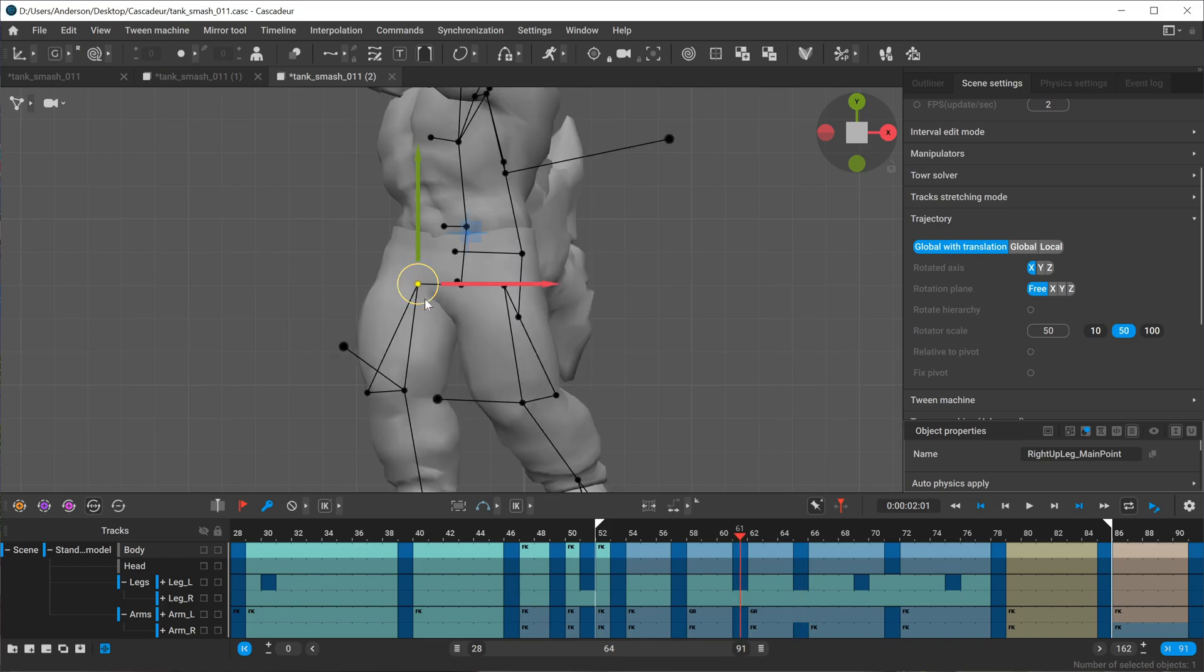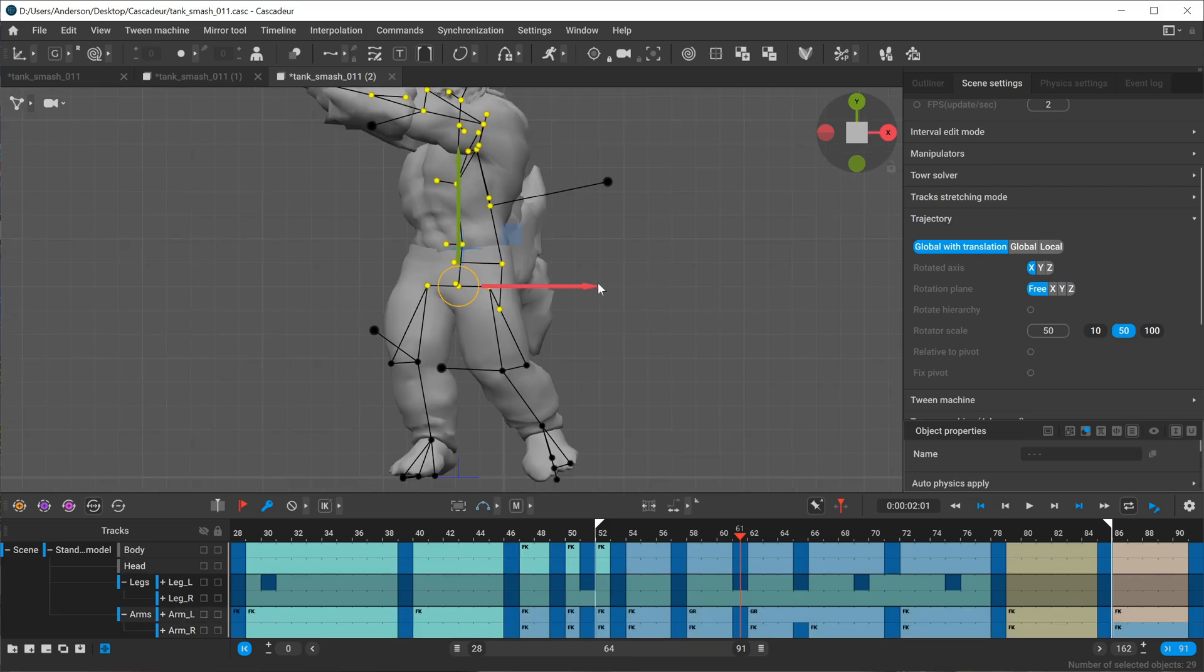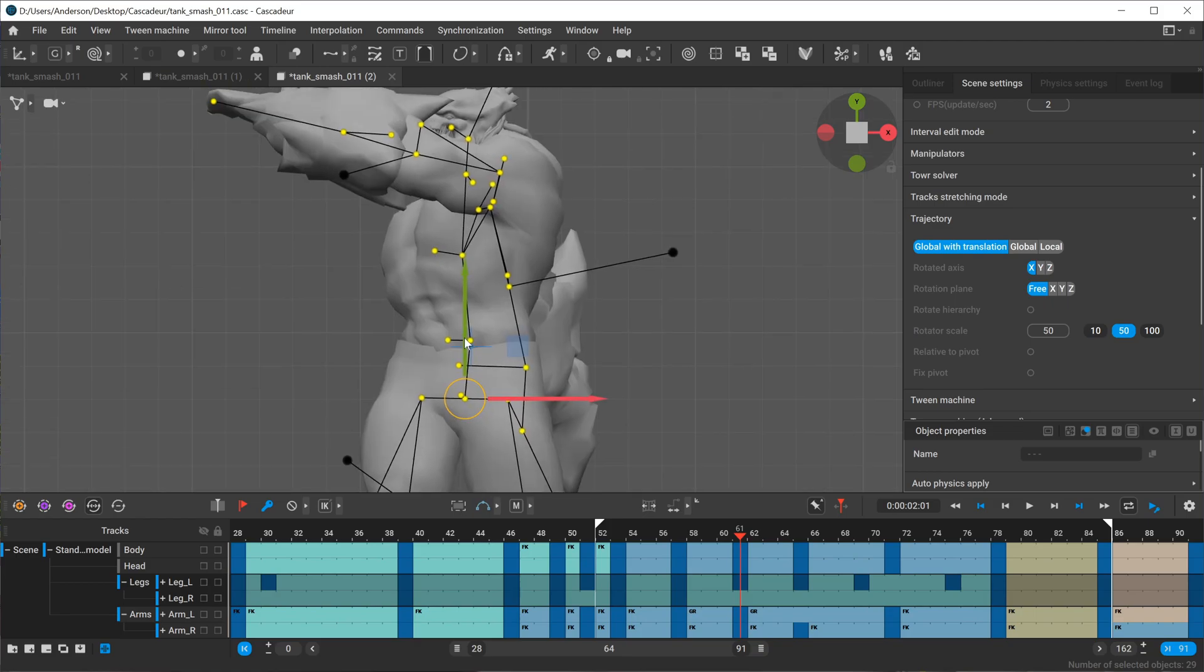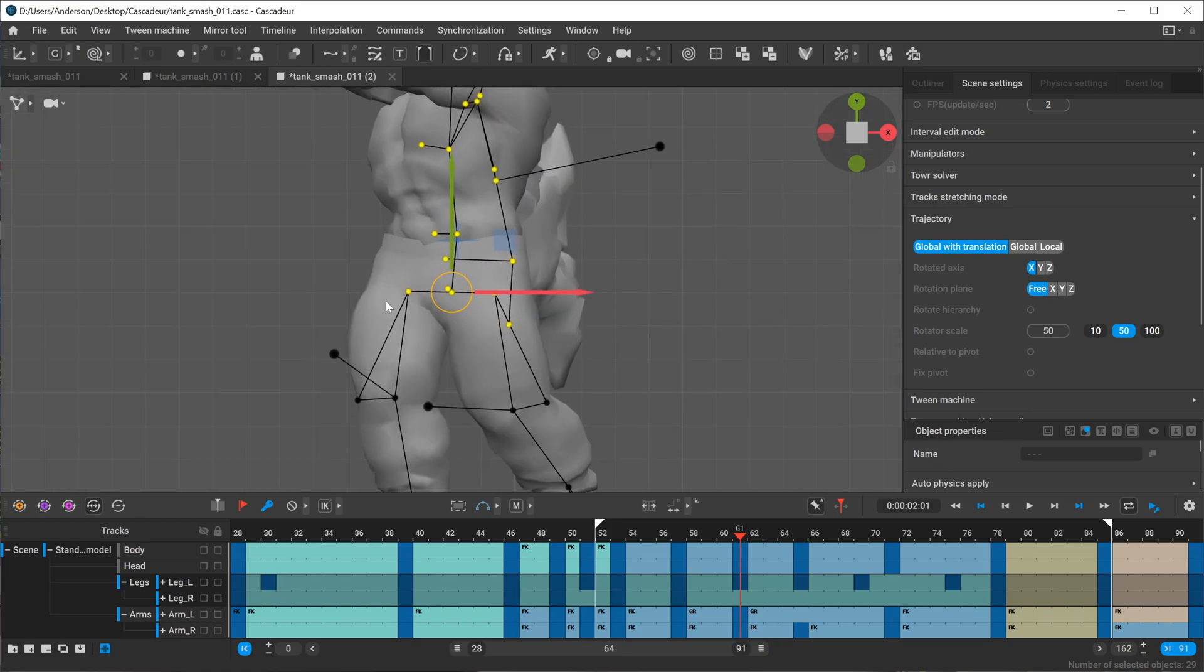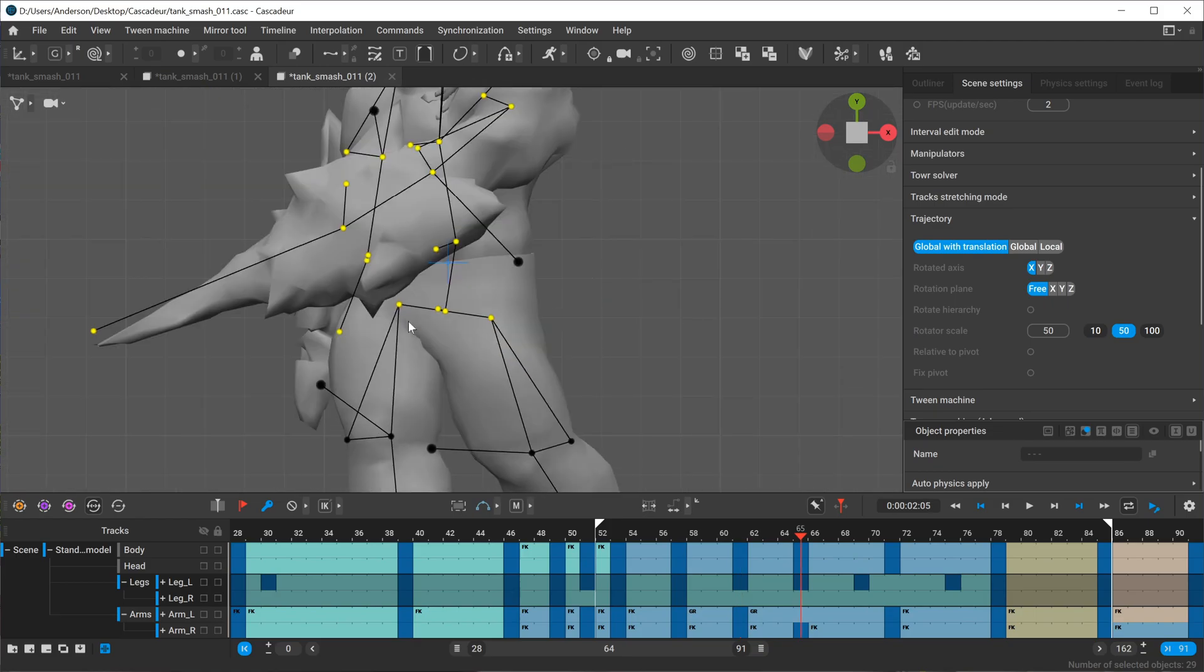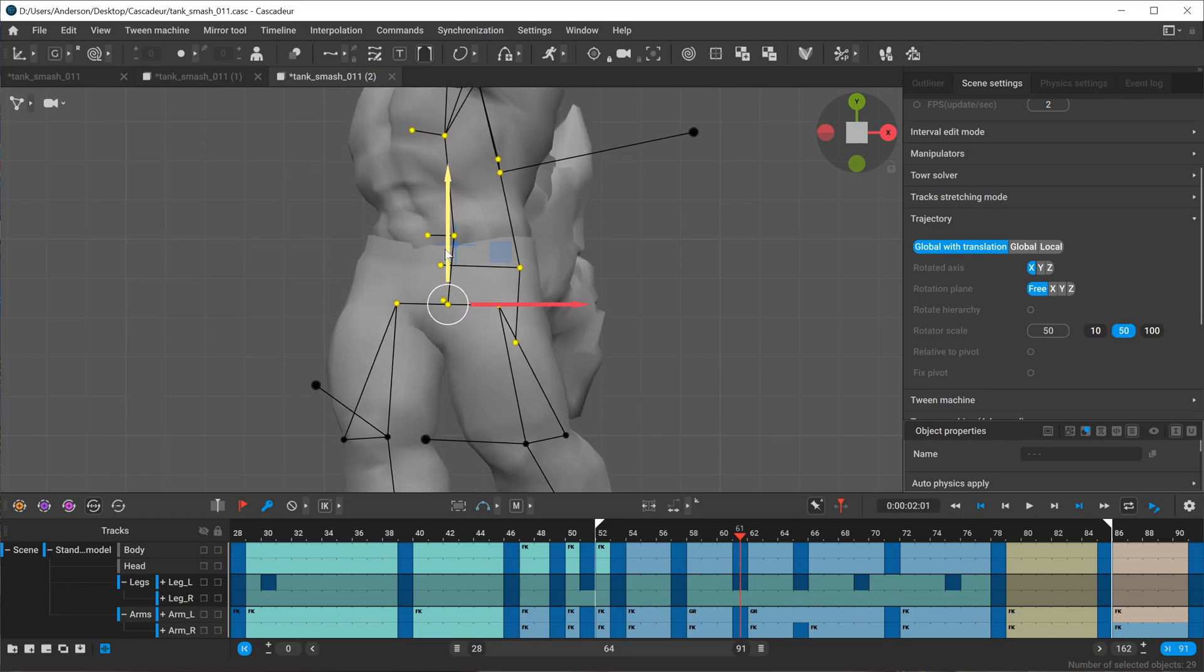Here on frame 61 I'm going to hit one on my keyboard. I bound that to always be the upper body excluding the legs. I'm targeting this point right here so I'm going to take that and lift it up a little bit on this frame.